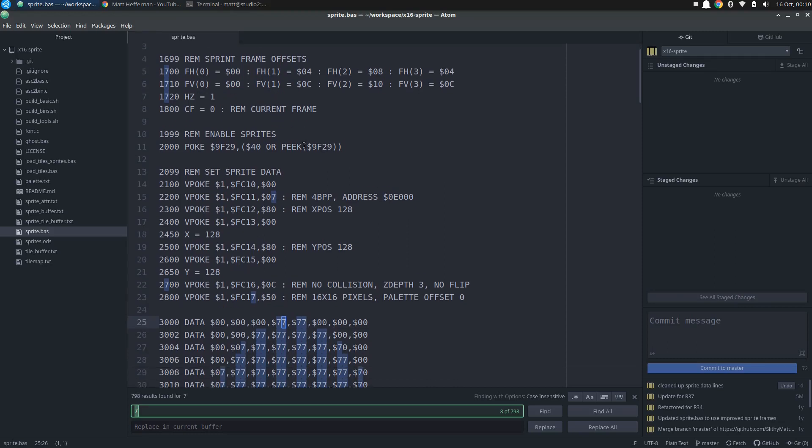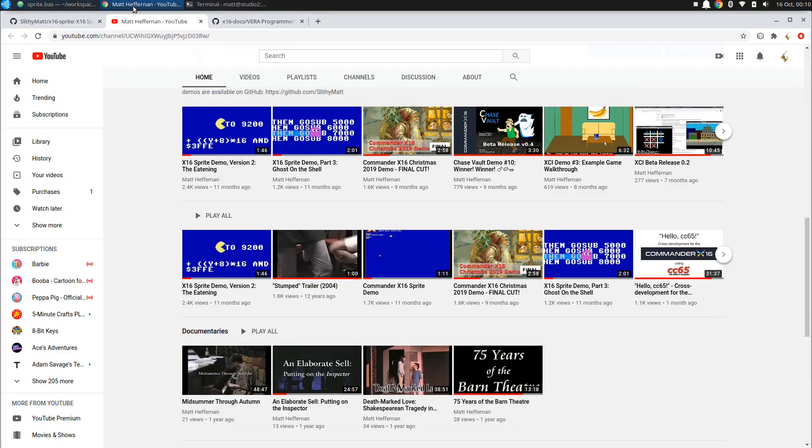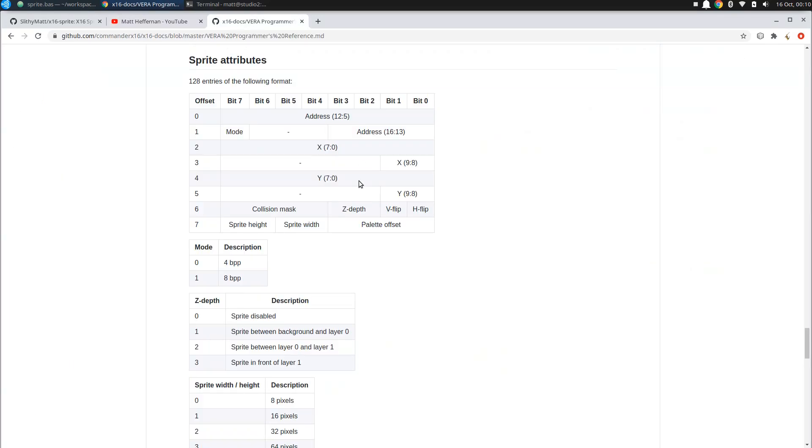The first thing I have to do is enable sprites on the system. So here at the register of 9F29, where you set this bit, which is addressable by hex 40, that would be bit six of the second most significant bit. So I just or that to the current value by doing a peek. And there I've set that bit and effectively enable sprites. And then I start actually poking at the sprite attributes.